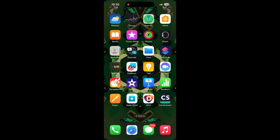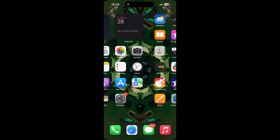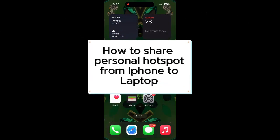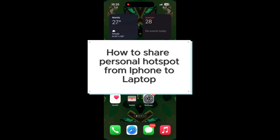Welcome to Tech Help Guy. Today I'm going to show you how to share personal hotspot from your iPhone to your laptop.